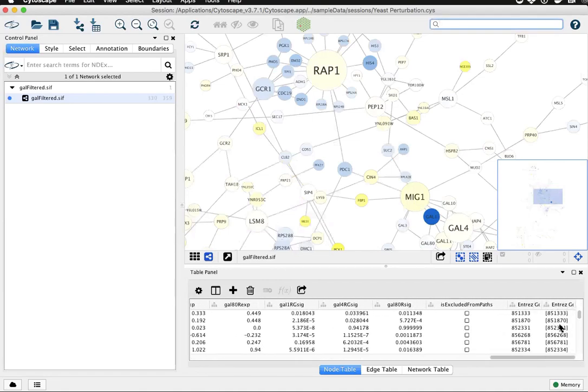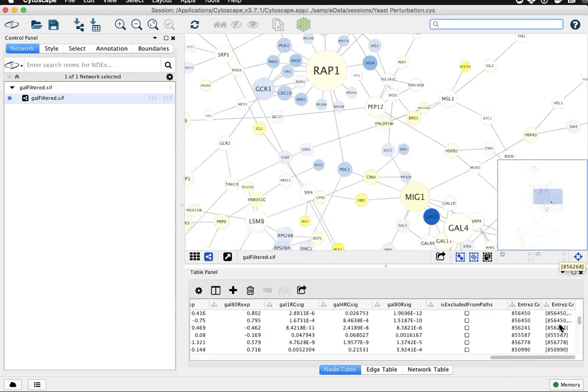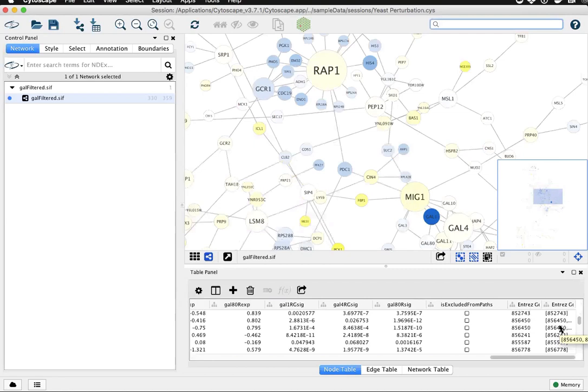Most of these are single, but if you scroll through you'll find a couple cases where there's more than one possible Entrez Gene representing that Ensemble yeast ORF ID.